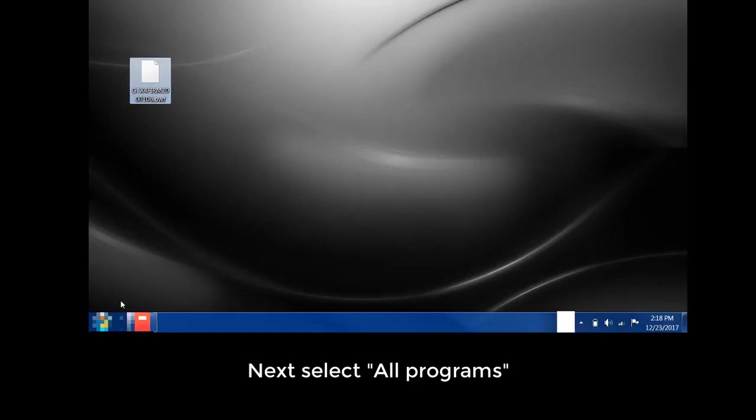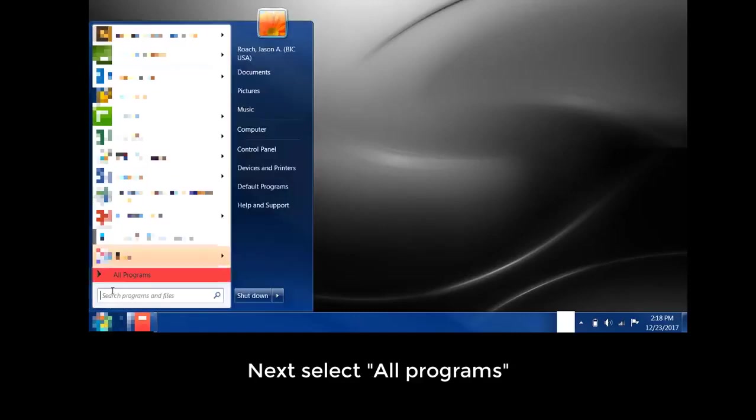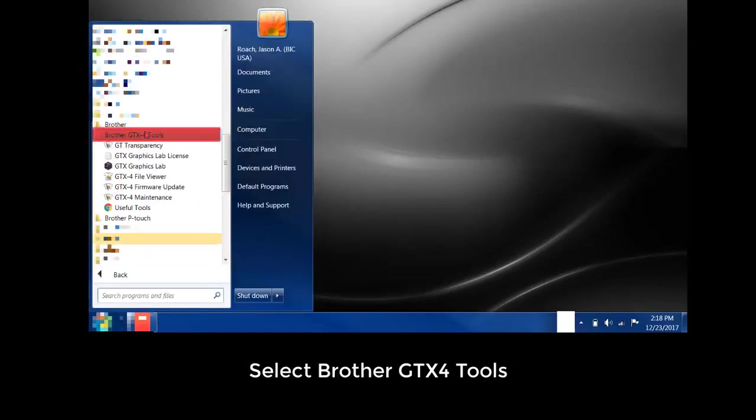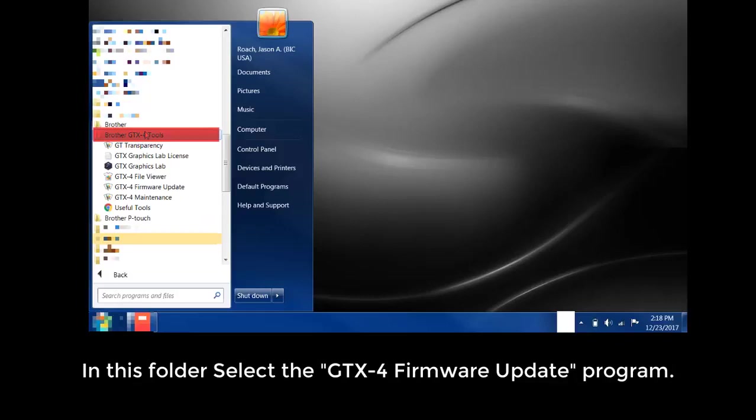Next, select All Programs. Select Brother GTX4 Tools. In this folder, select the GTX-4 firmware update program.